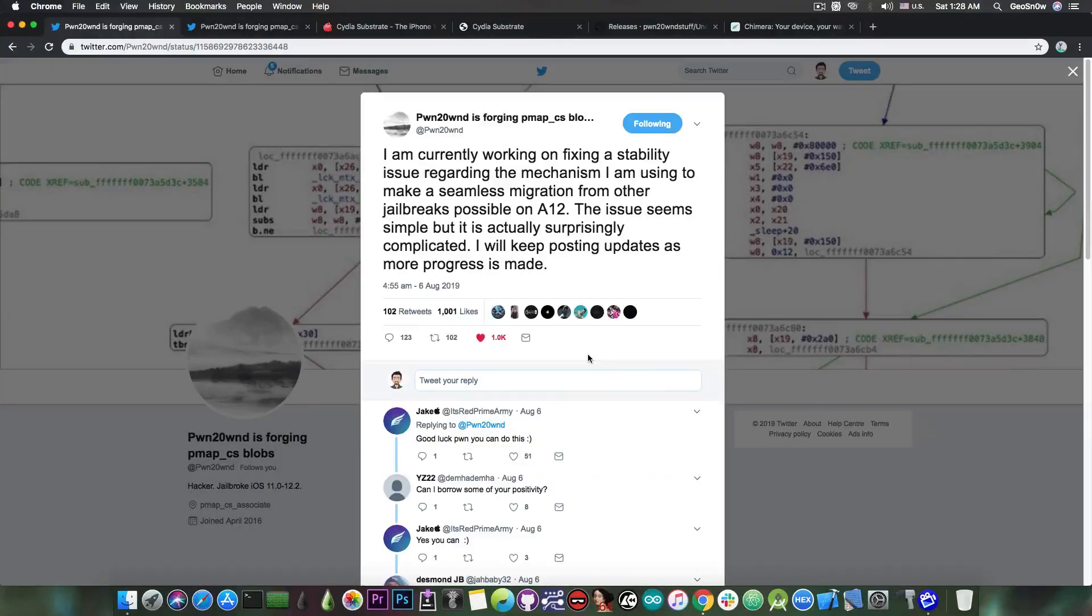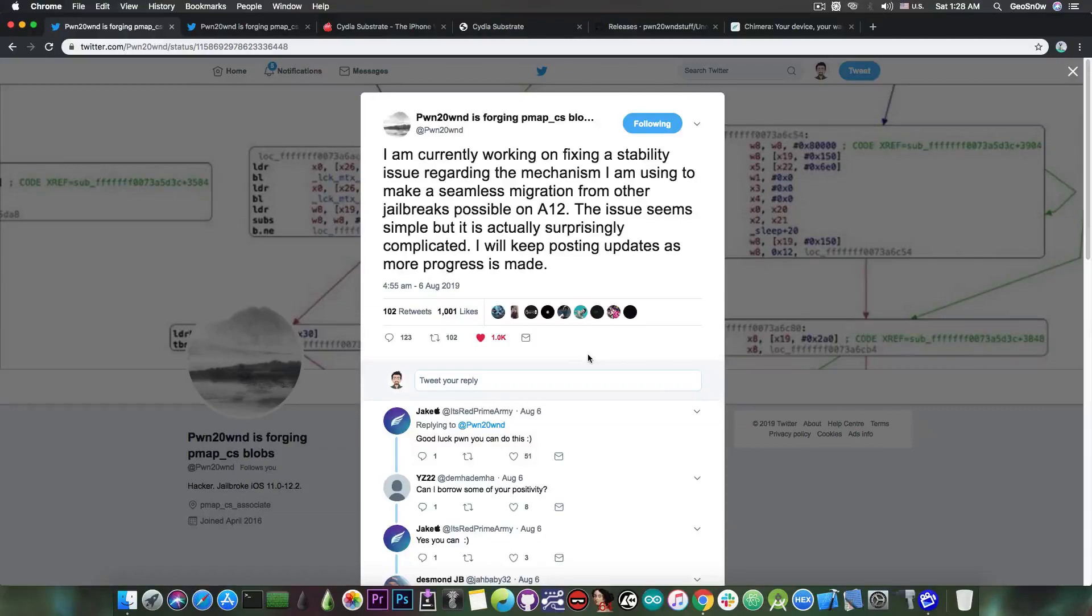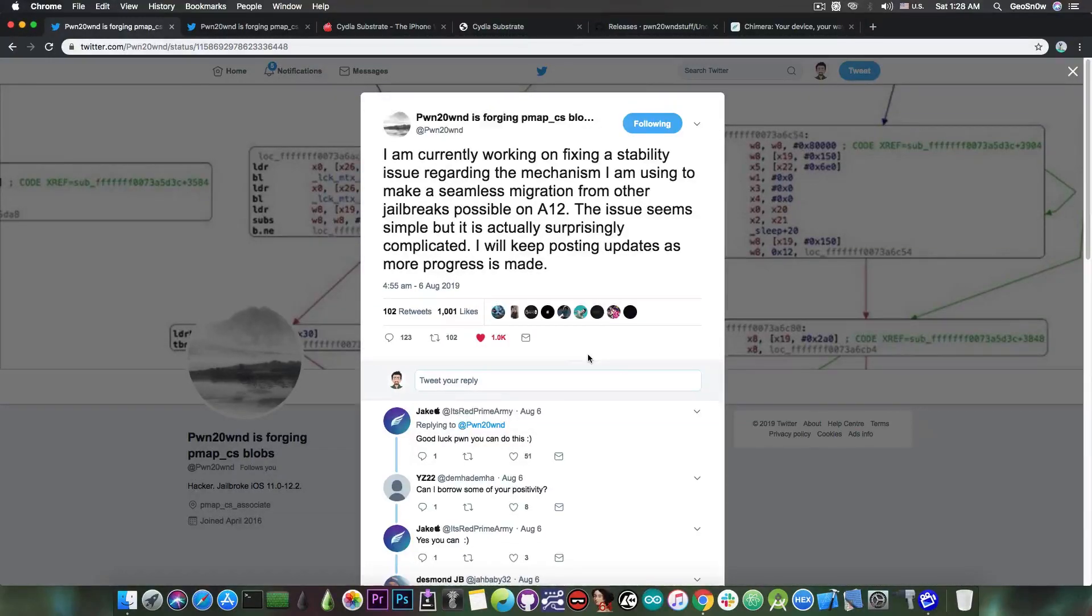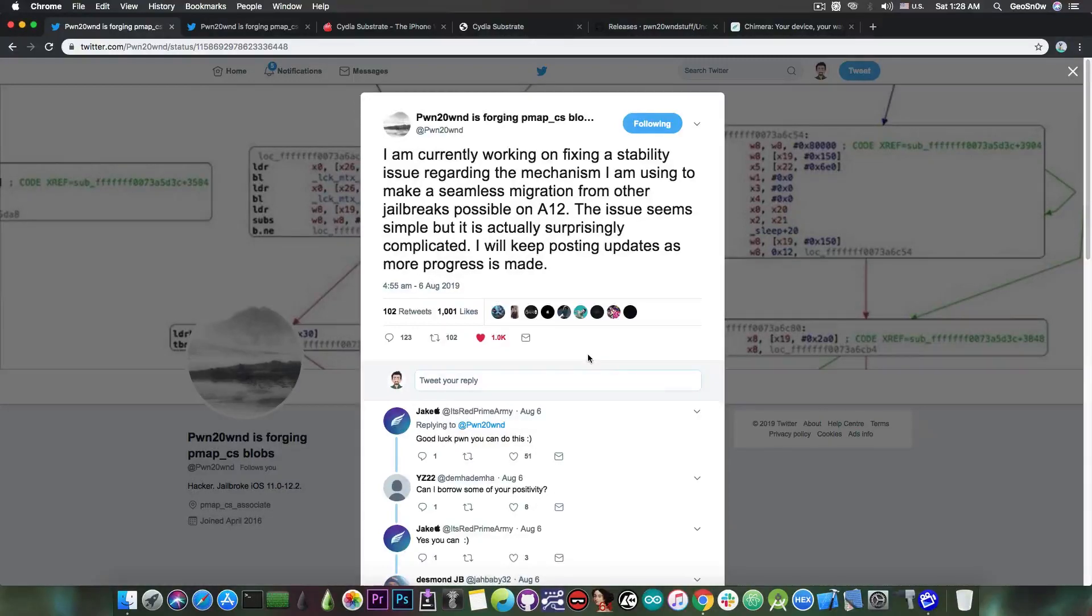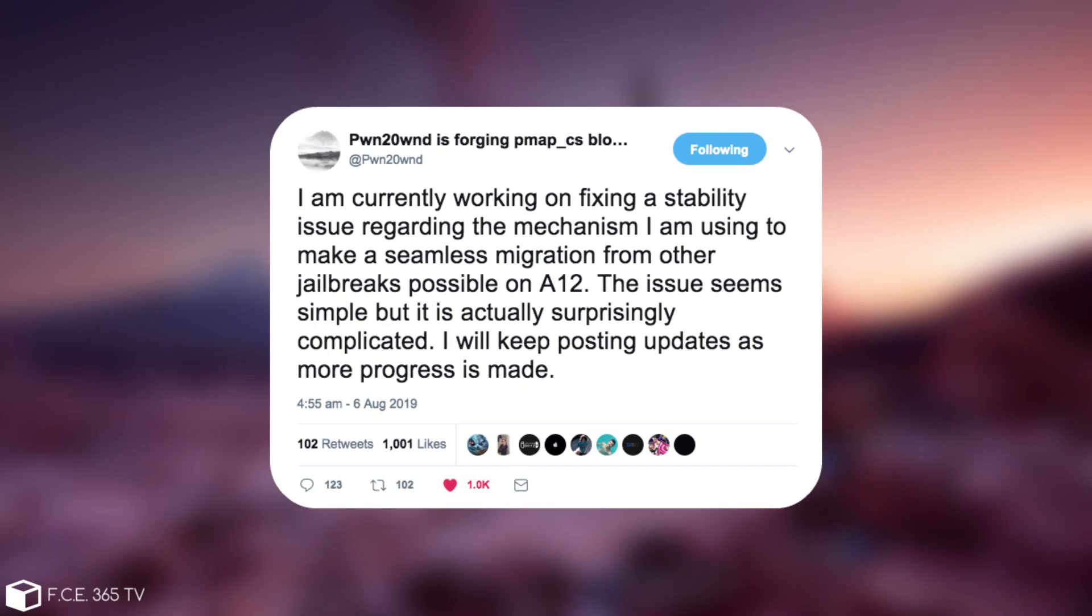He is making huge progress on creating a Substrate replacement that is actually working fine for the Unc0ver jailbreak and of course for the future of jailbreaking. You probably remember that back on August 6th he posted: I'm currently working on fixing a stability issue regarding the mechanism I'm using to make a seamless migration from other jailbreaks possible on A12. The issue seems simple but is actually surprisingly complicated. I will keep posting updates as more progress is being made.